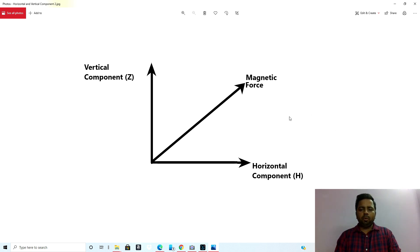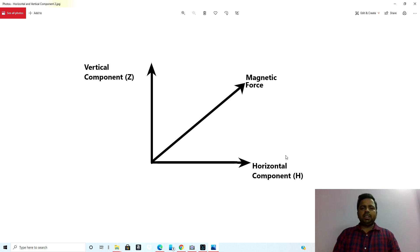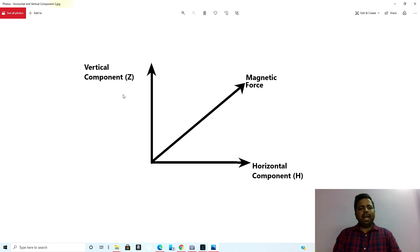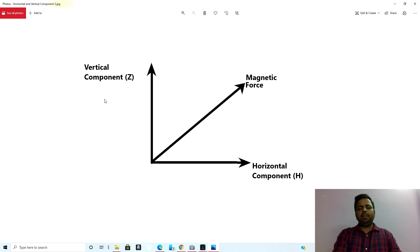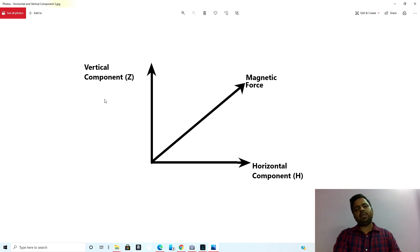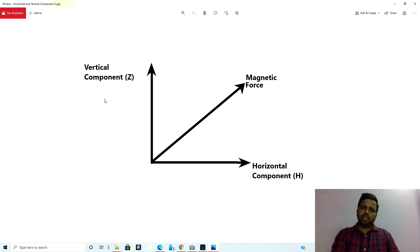The vertical component is not so useful for us because it will move the needle up and down. We are more interested in the horizontal component which we term as H, and the vertical component we term as Z. Always remember: horizontal goes with H, and vertical — since it is different — will be Z.